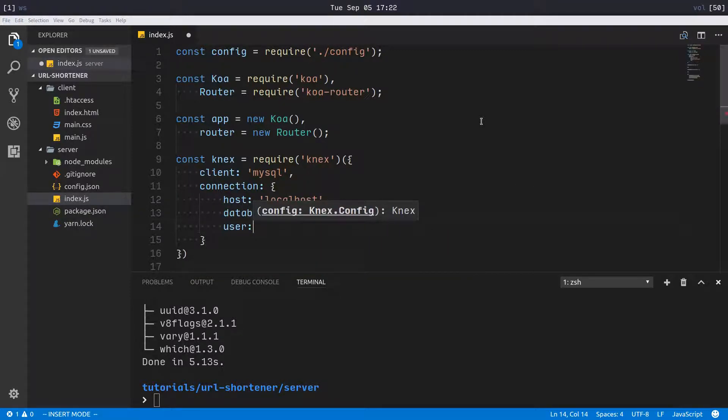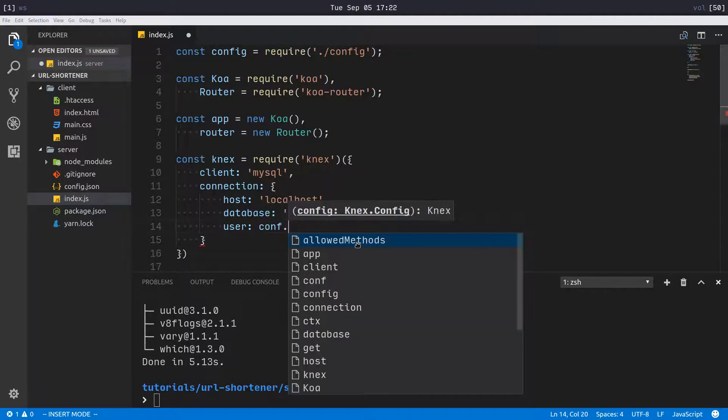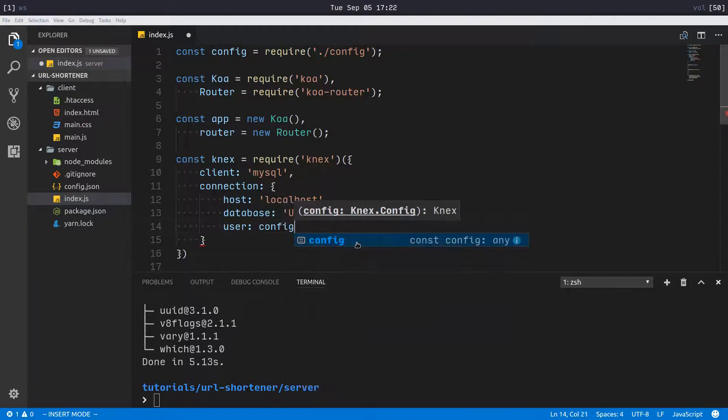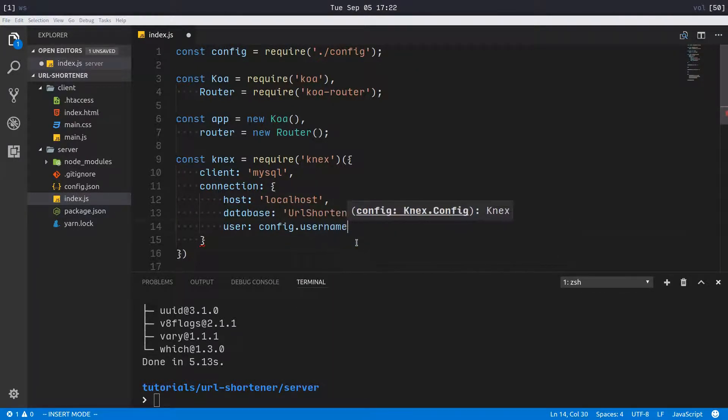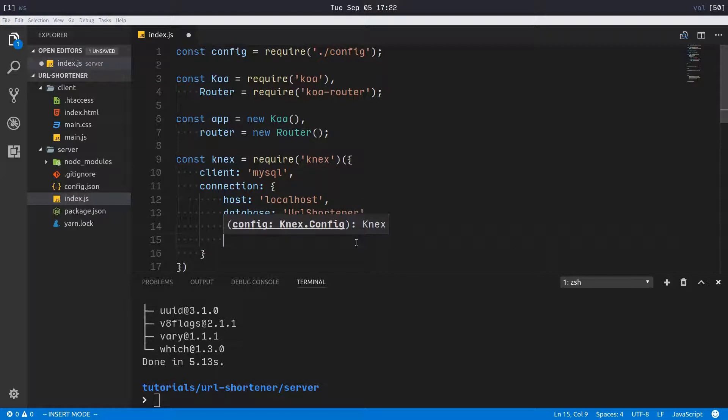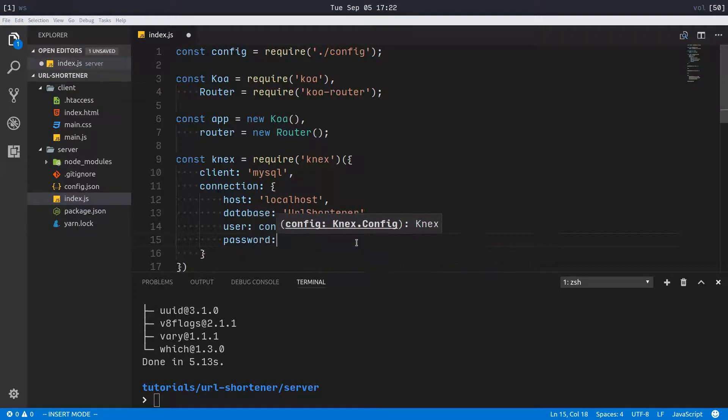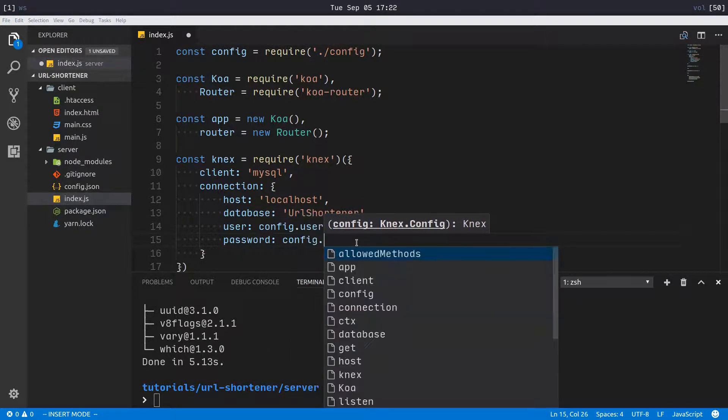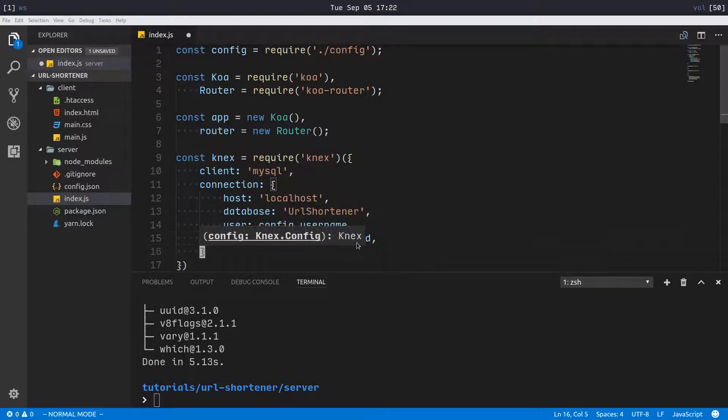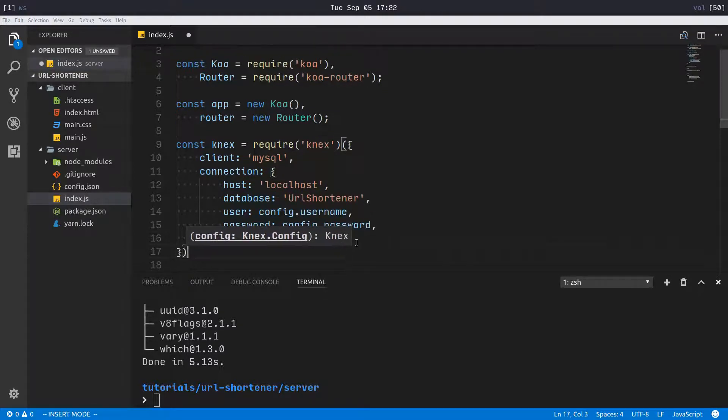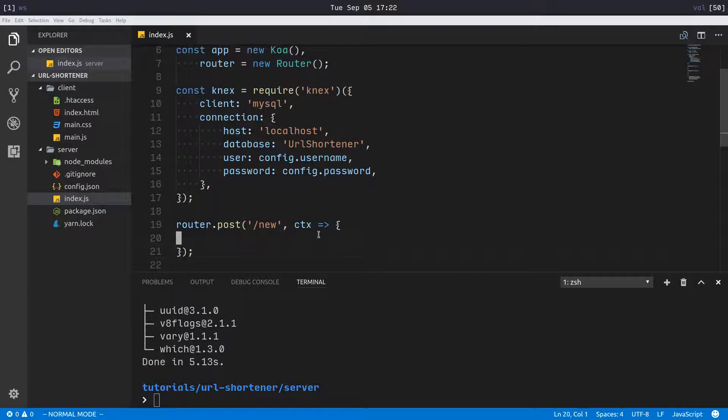Connection information here: our host is localhost, database is url_shortener, and then we have our user and our password. I have this config variable that I'm importing from this JSON file that contains my logging information, but you can just substitute in strings here directly if you so desire.